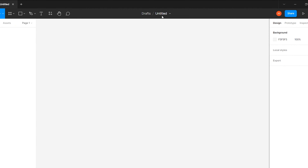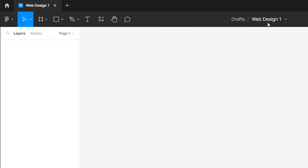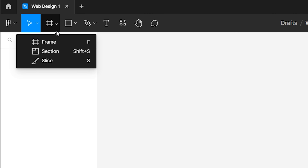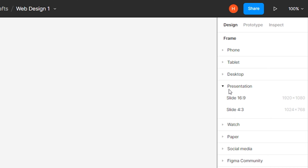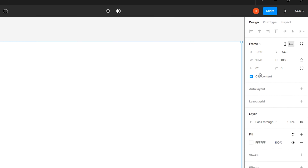Then change the file name to Web Design 1. After that, select the frame tool from the toolbar and choose the 16:9 presentation frame from the frame tab.